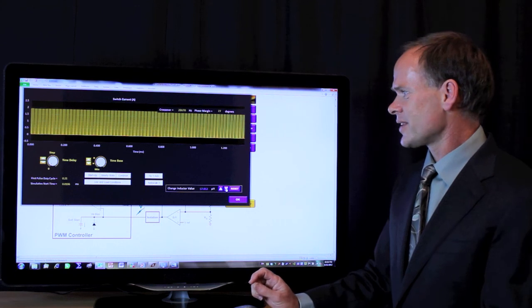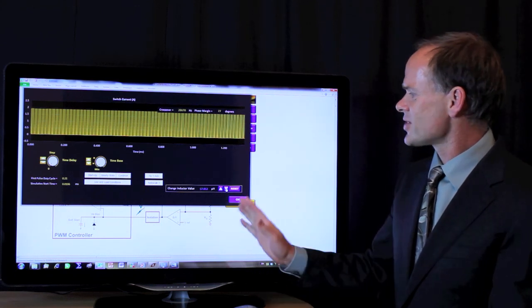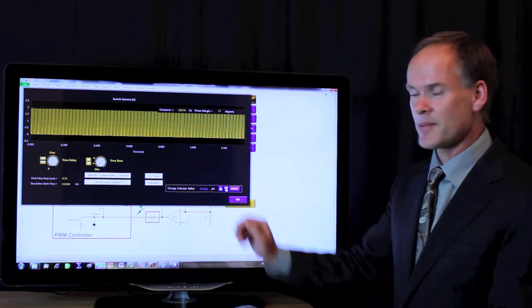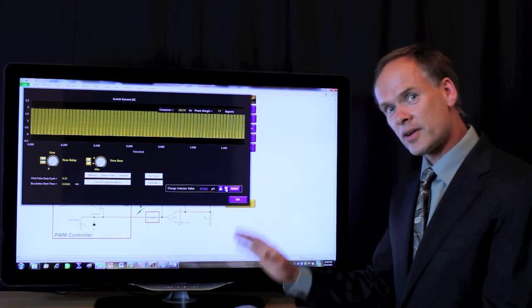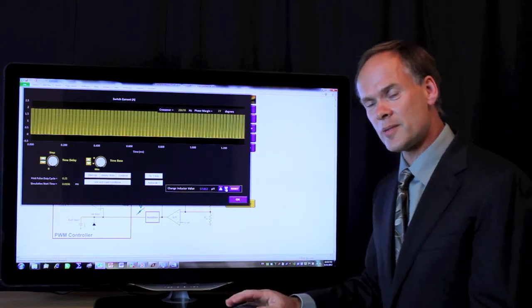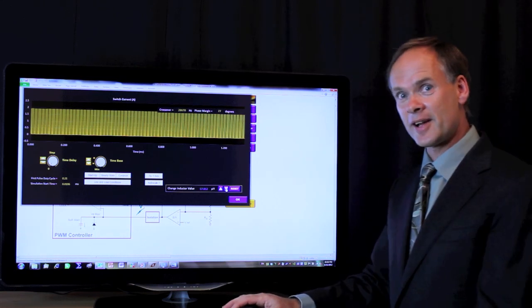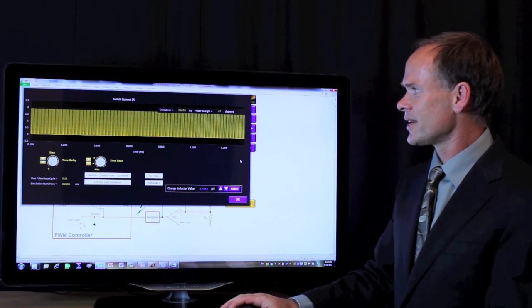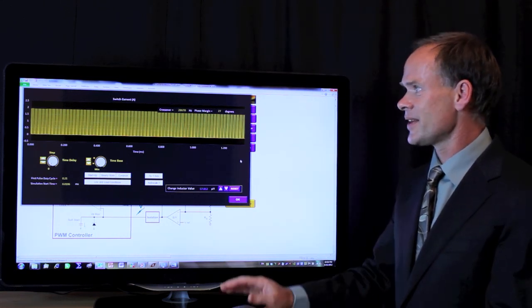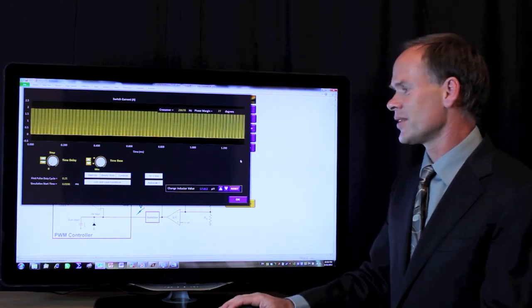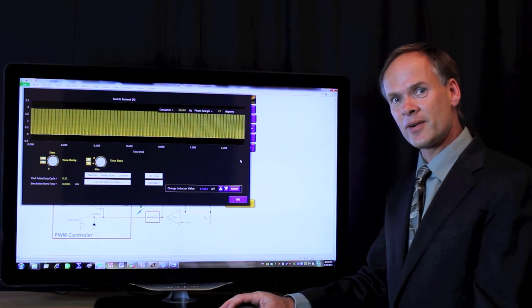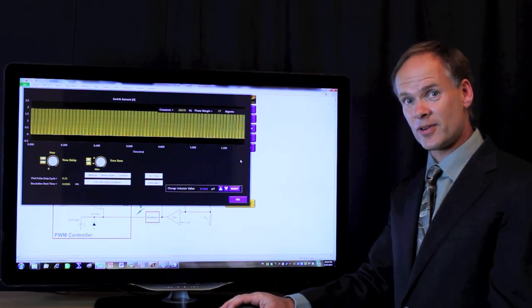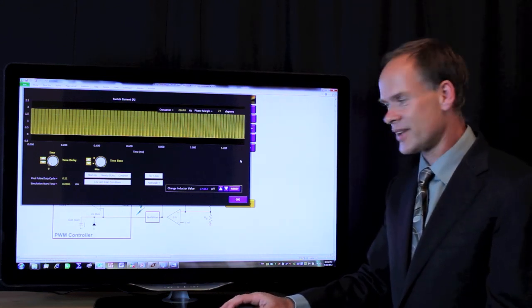One thing that's happening here that's very interesting is when I change the inductor value for the simulation, the control loop is automatically being recompensated. So when I look at the transient response with the new inductor value, it's the transient response with the best controller on it that you can achieve.